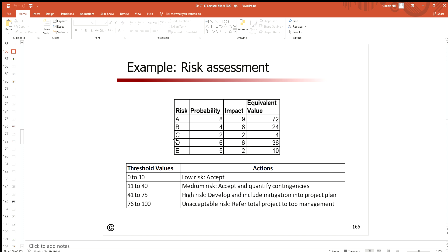If I say I'm going to quantify a contingency on D because of the threshold value, then I need to say what are those contingencies going to be. For this case, what am I going to get in place for D, for a plan B if D surfaces in the project? That's the whole story.